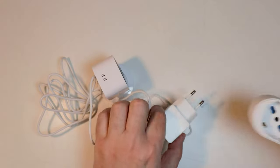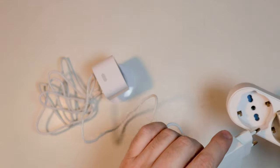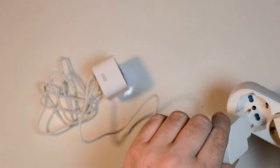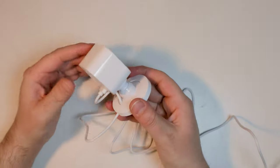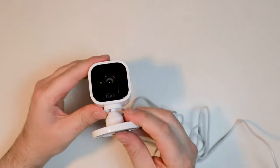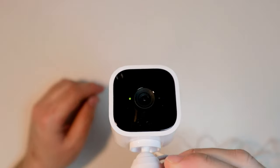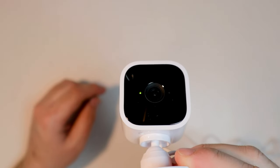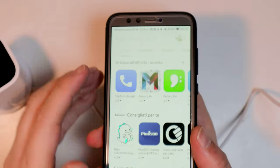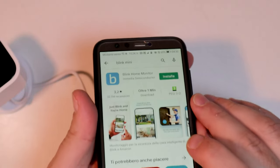To turn on the camera, just connect the power.